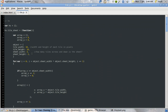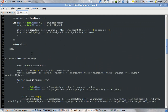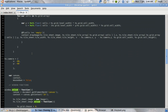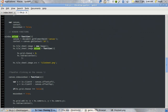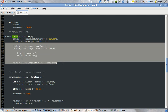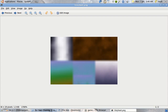And I'll load this tile sheet up into my JavaScript using the new Image API. I'm loading in tilesheet.png, which is what we had here.